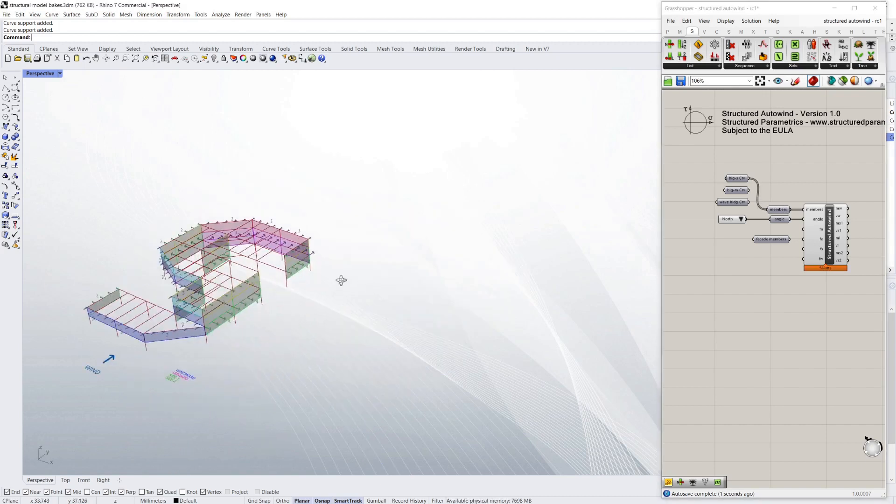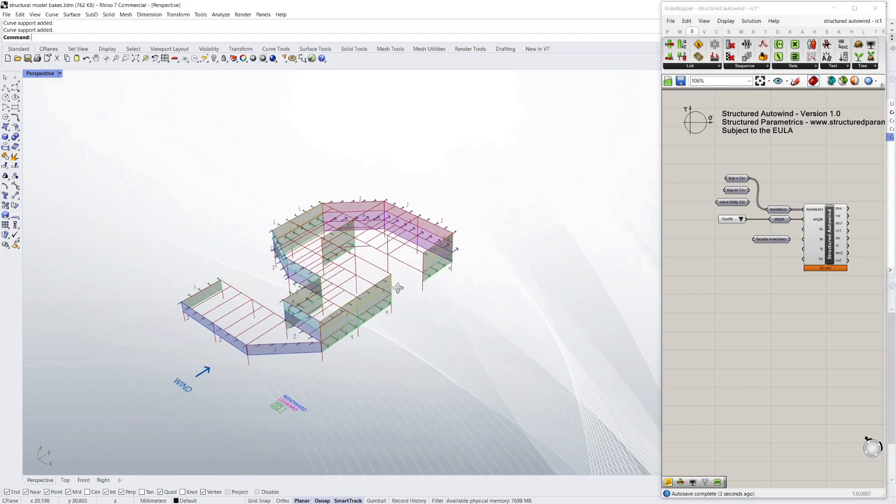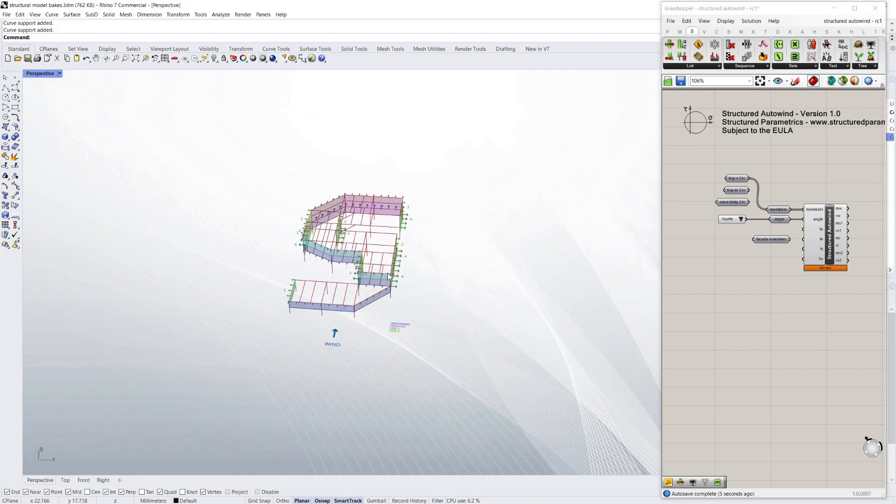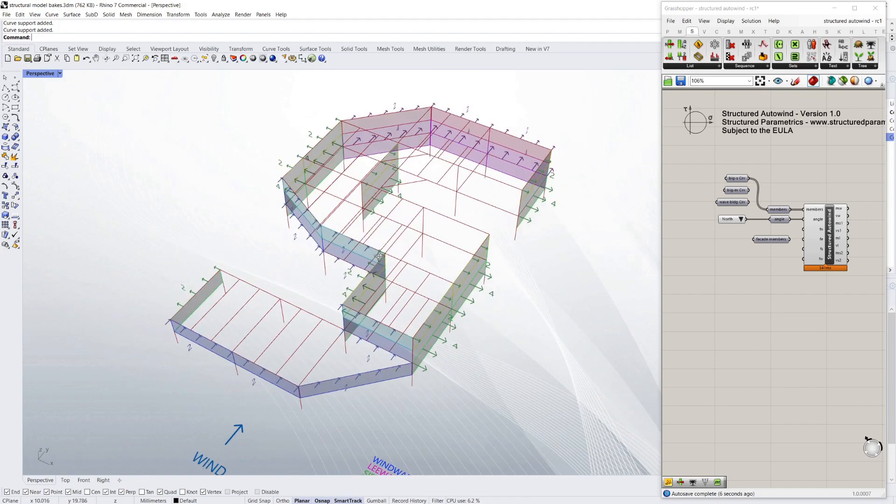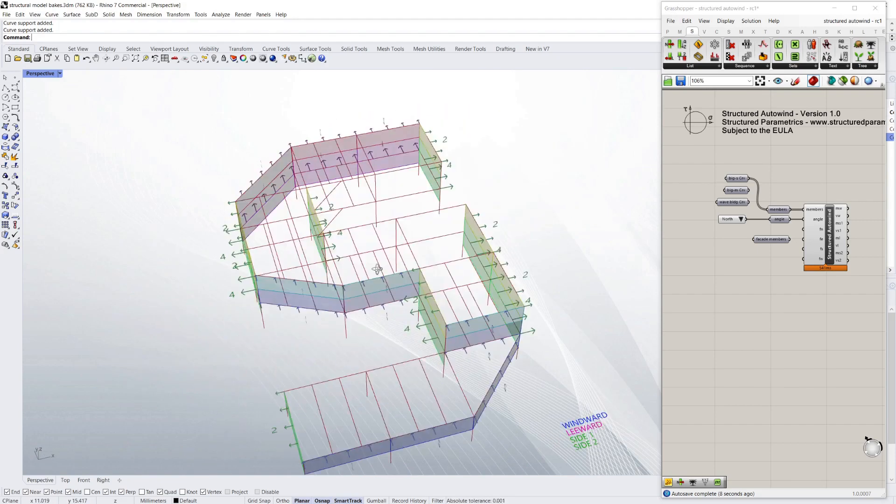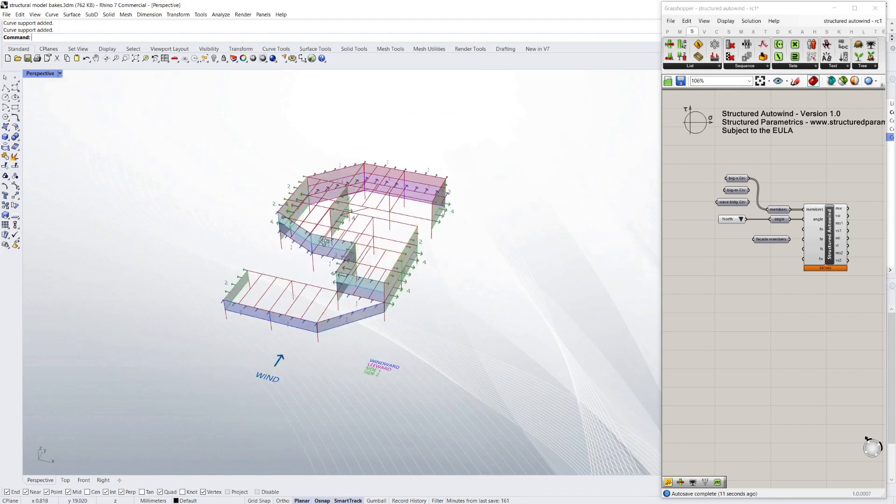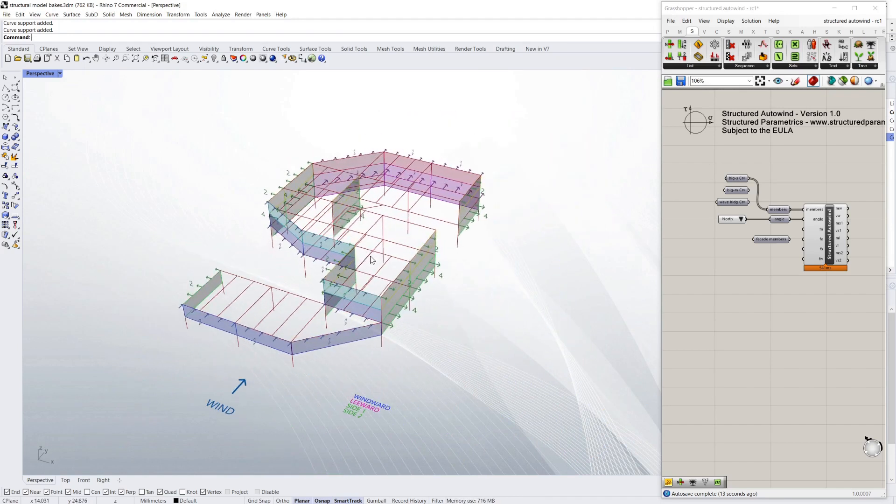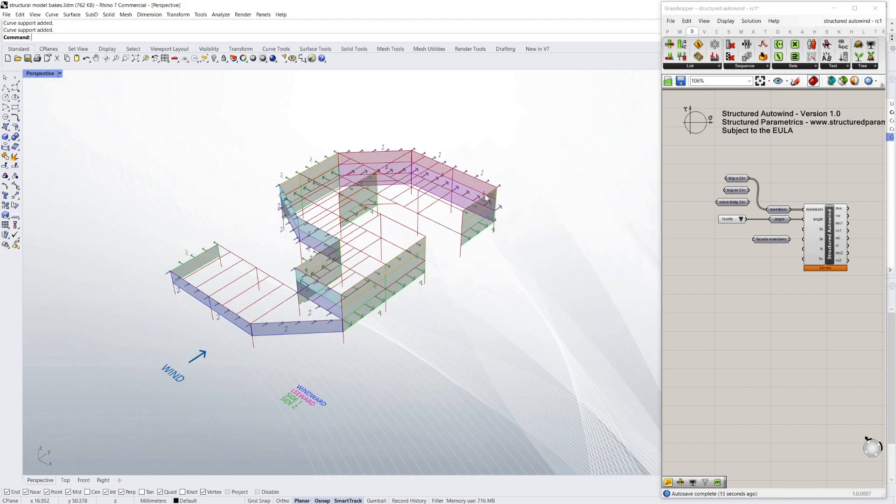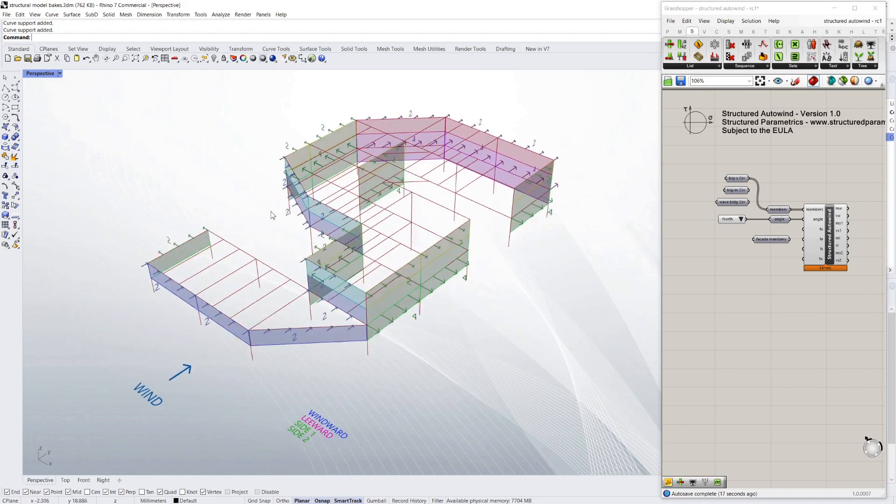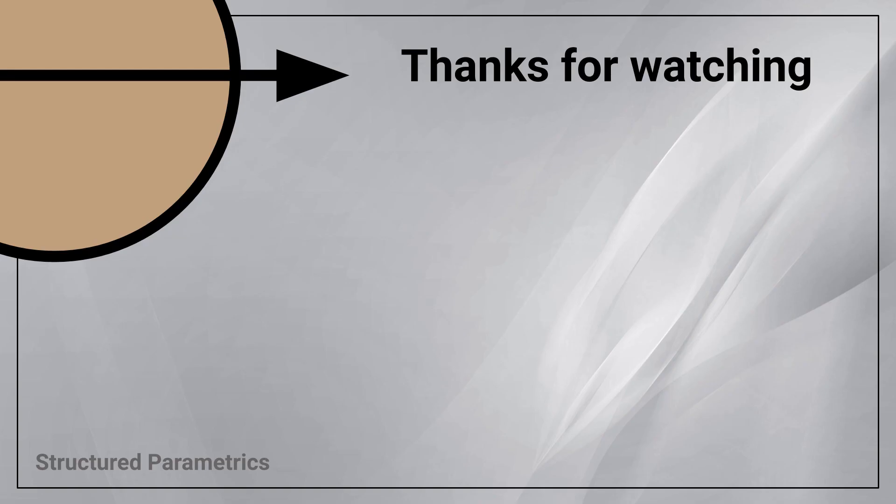But overall, hopefully this could be a very useful tool to speed up wind analysis, which can take a very long time, as I know from experience. So I'll leave it there for now. Thanks for watching this Structured Parametrics video. Leave a like or subscribe if you found this useful, and we'll see you in the next one.